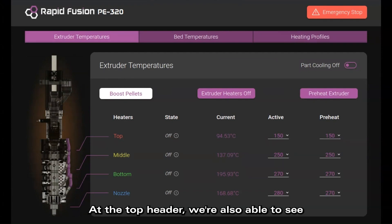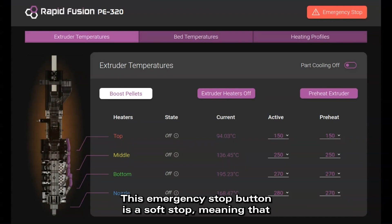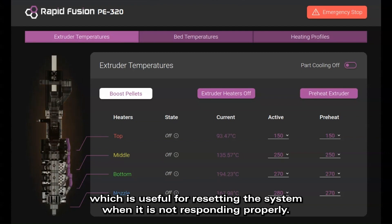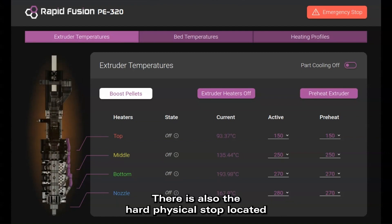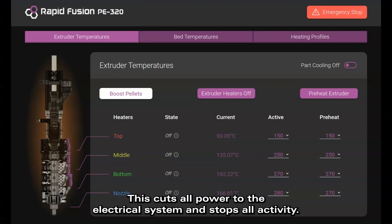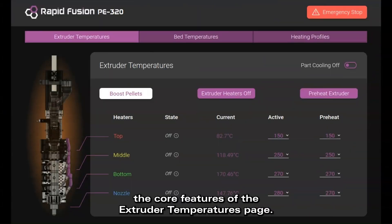At the top header, we're also able to see the RapidFusion logo as well as the Emergency Stop button. This Emergency Stop button is a soft stop, meaning that when pressed, it would halt and restart the internal firmware system, which is useful for resetting the system when it is not responding properly. There is also the Hard Physical Stop, located on the front cover of the control panel, which cuts all power to the electrical system and stops all activity.